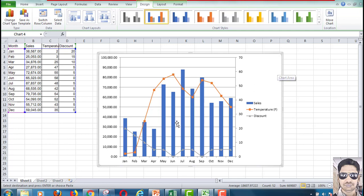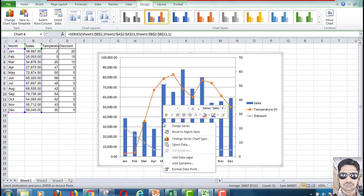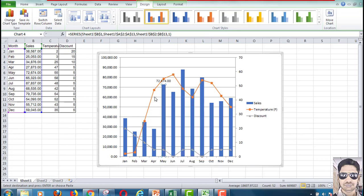If you want to show the data points, just right-click and you will find Add Data Labels. You can show the data labels as well.